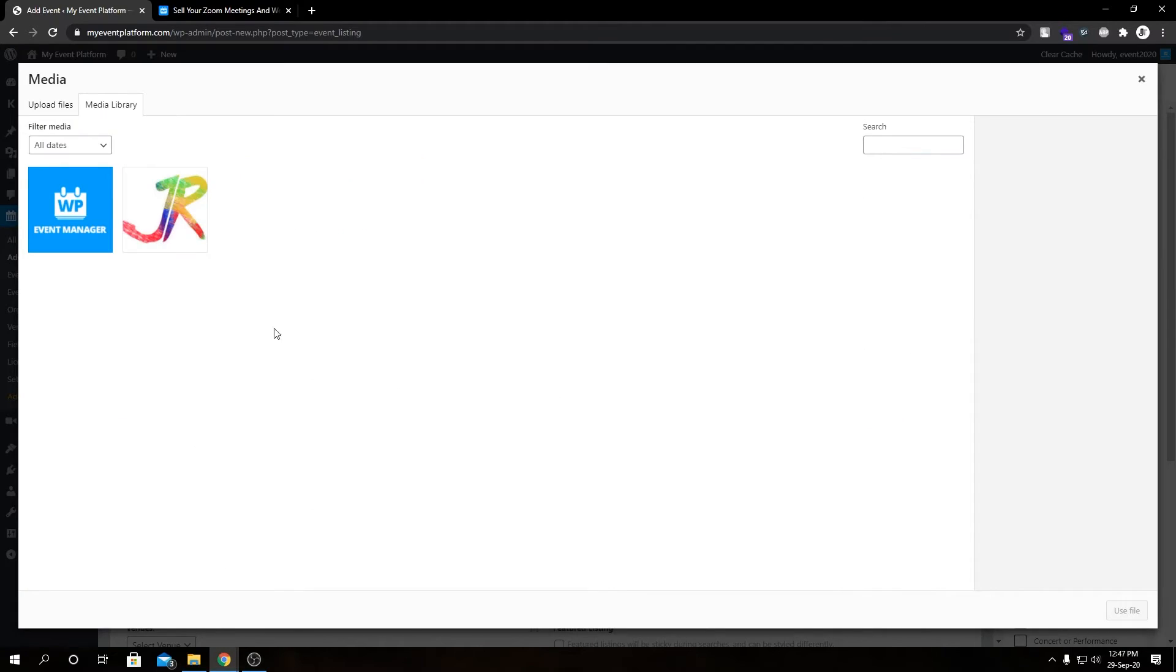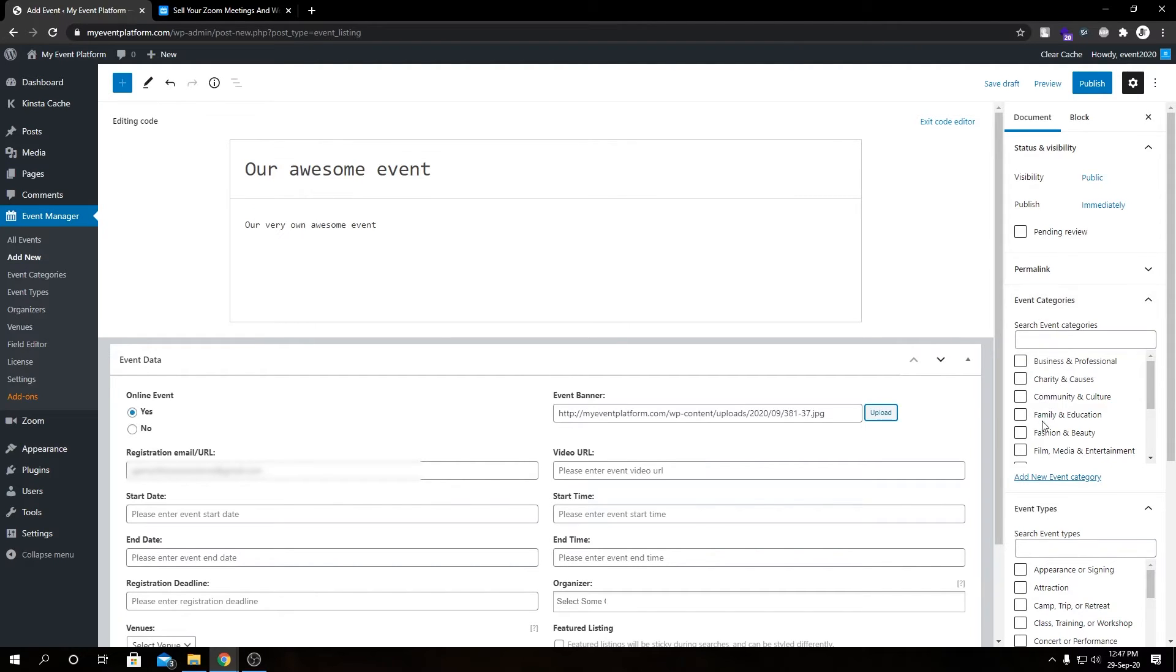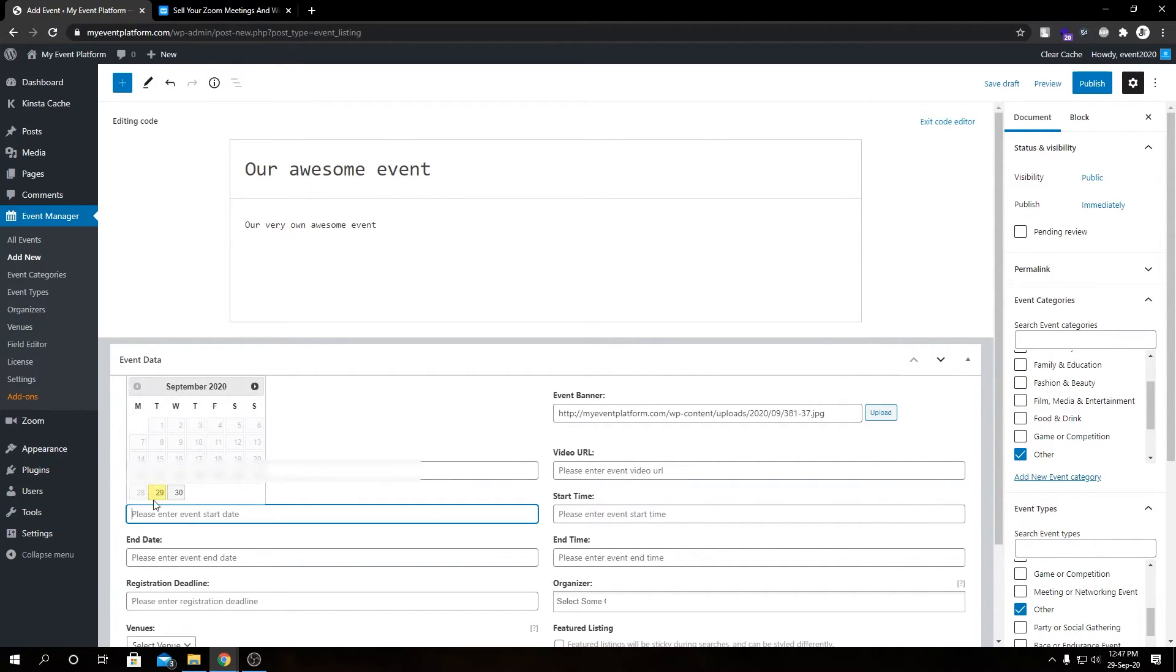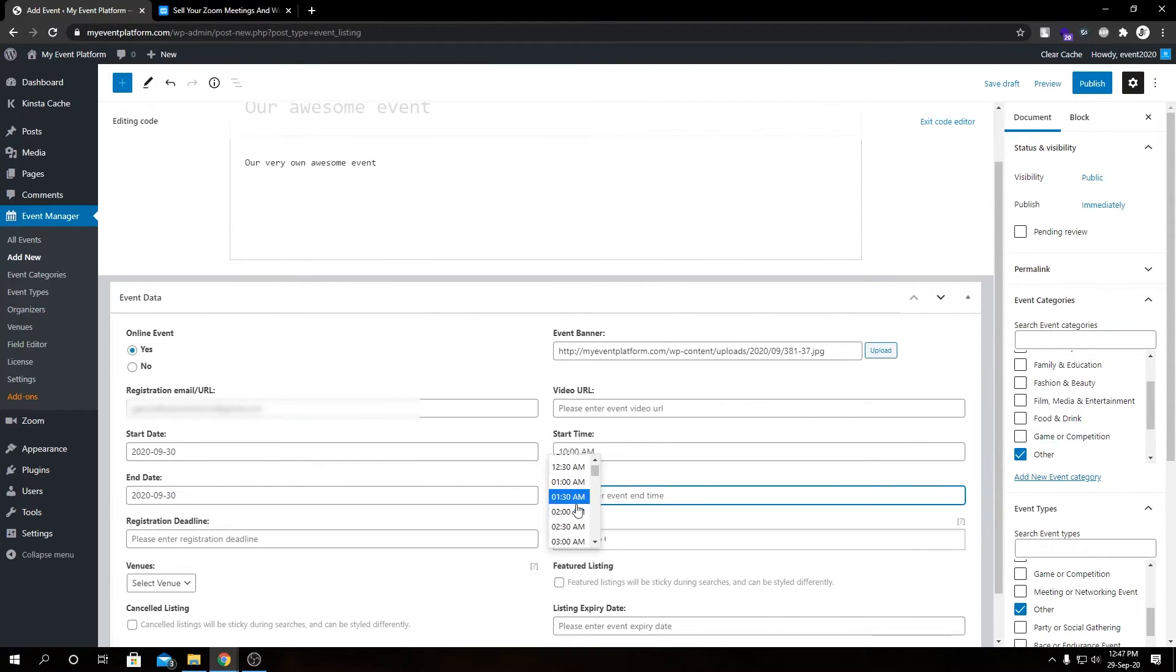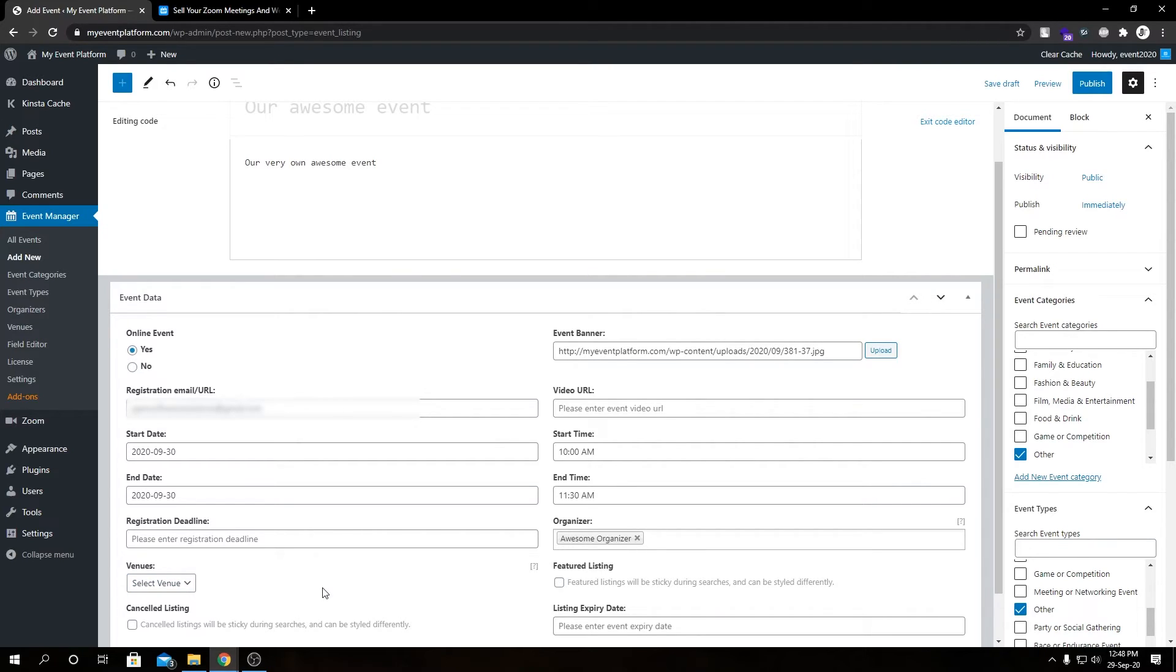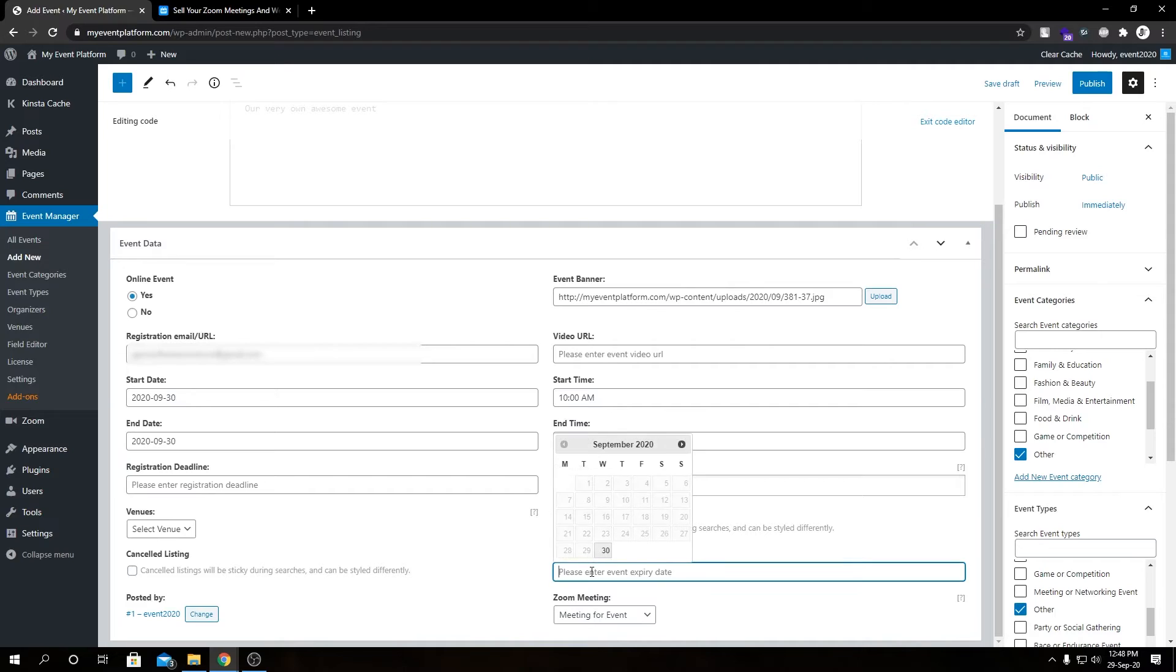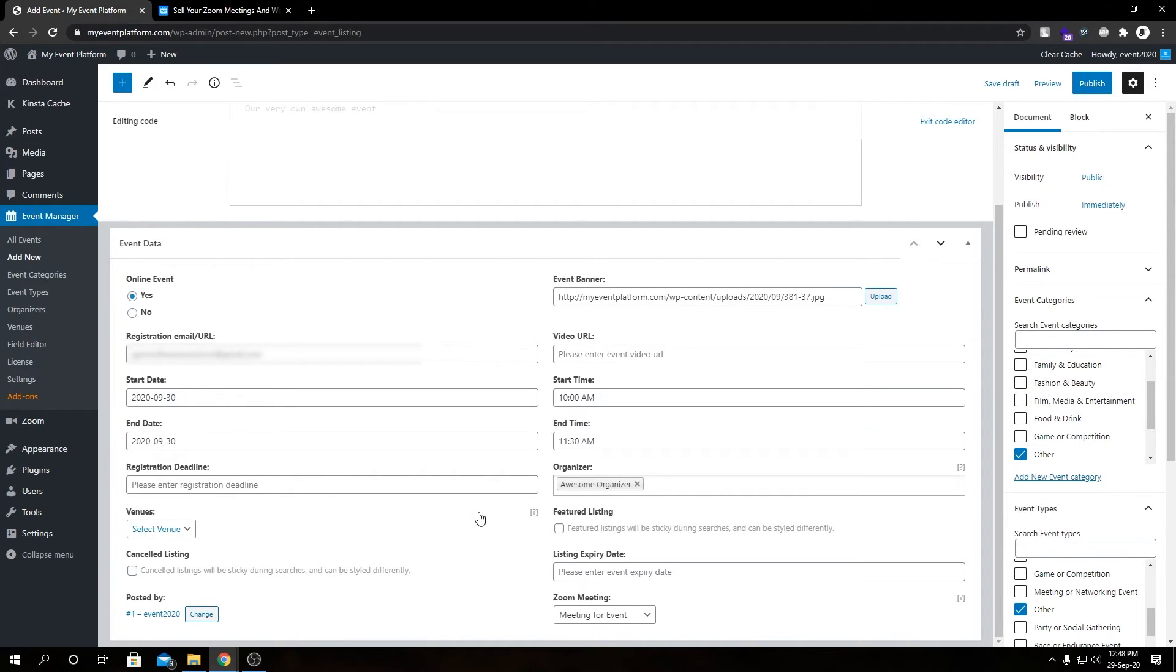Let's select event banner, event category, and type. Let's select a start date - let's set it to tomorrow - end date and our start time, then our hour. Then we have our registration deadline. I'm not choosing one. Since it's an online event, we do not really need to select a venue, and then we can select the meeting here from the drop-down list. We have listing expiry date - if we set this, it will automatically expire the listing after this date. Then we have our featured listing checkbox over here, so it will get highlighted in supported themes. We are pretty much done here. Let's publish this event.